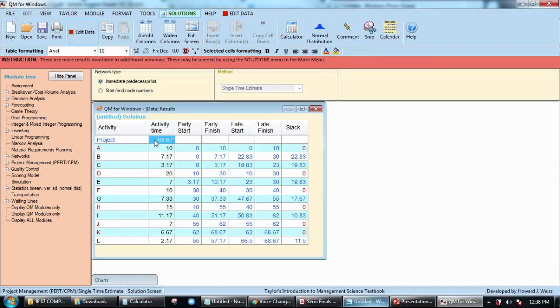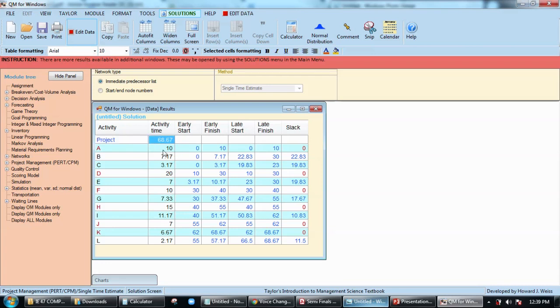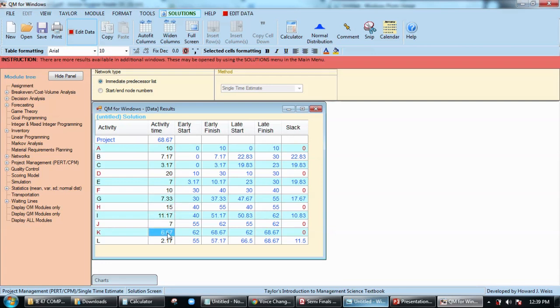Technically this is going to be the sum of 10, 20, 10, 15, 7, 6.67, and these are our critical path.